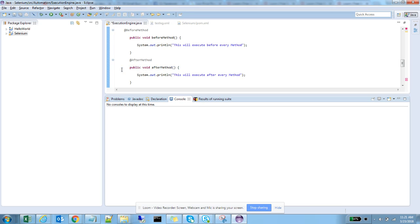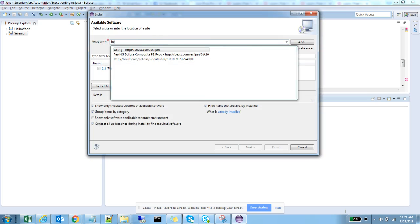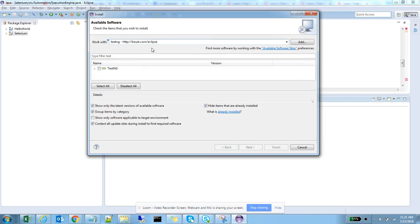Once you click on that, you should get the screen. Go to this URL. I will forward this URL in the description below. Please copy that.